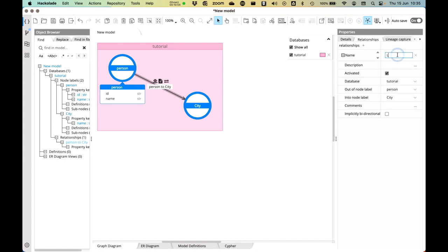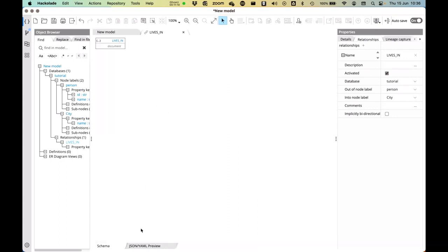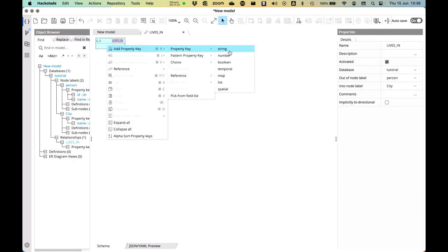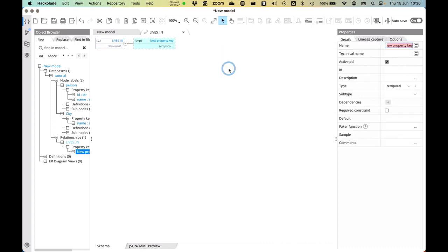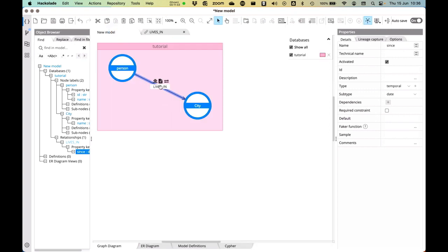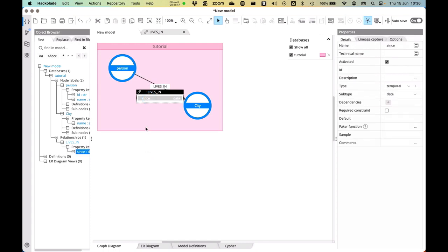So let's add a relationship to that. And this relationship is going to be the lives in relationship. And then I can say this lives in relationship actually has a property. And I will add the property to that relationship right here. I'm going to add a property key here. And that is going to be a temporal data type. And that temporal data type is of a subtype date so that we know since when Rick has been living or someone has been living in that particular city. So now you see that over here, it has a since property over there.